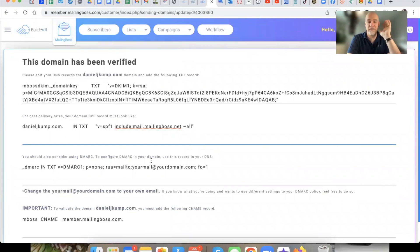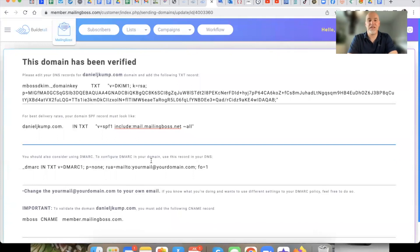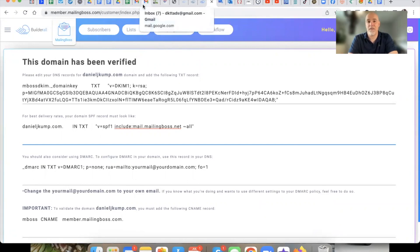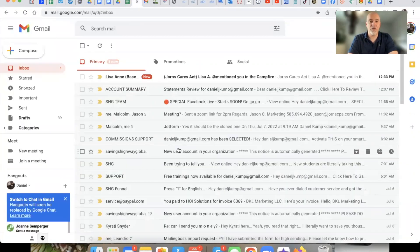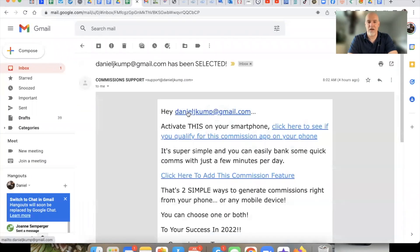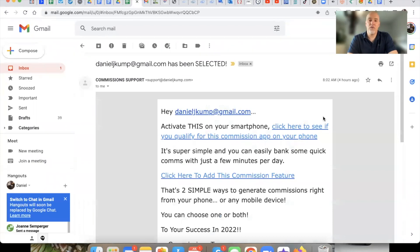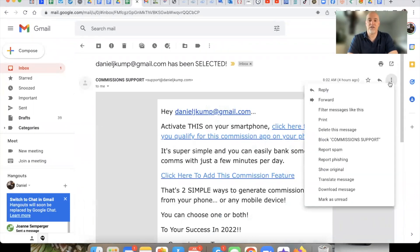All of this code right here gets added automatically by Builderall, so you don't have to do that — except we're going to double check one piece of code. It's a simple piece of code and I'll show you how to install it just in case it's not there. So this is my Builderall email that went out this morning in Gmail, and this is how you know that your emails are going to be landing in the inbox.